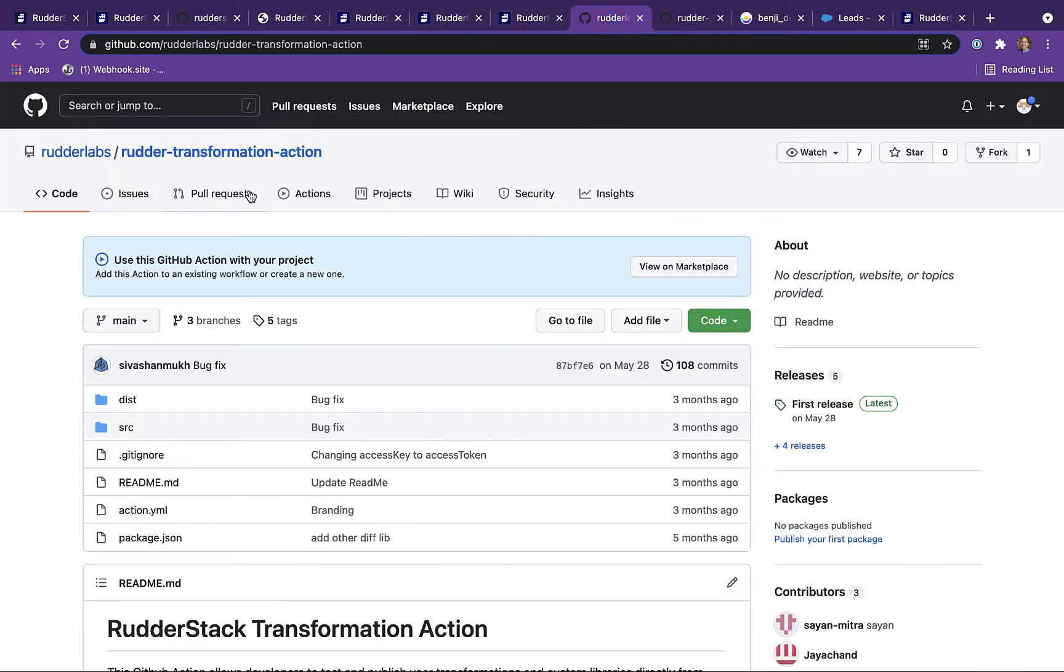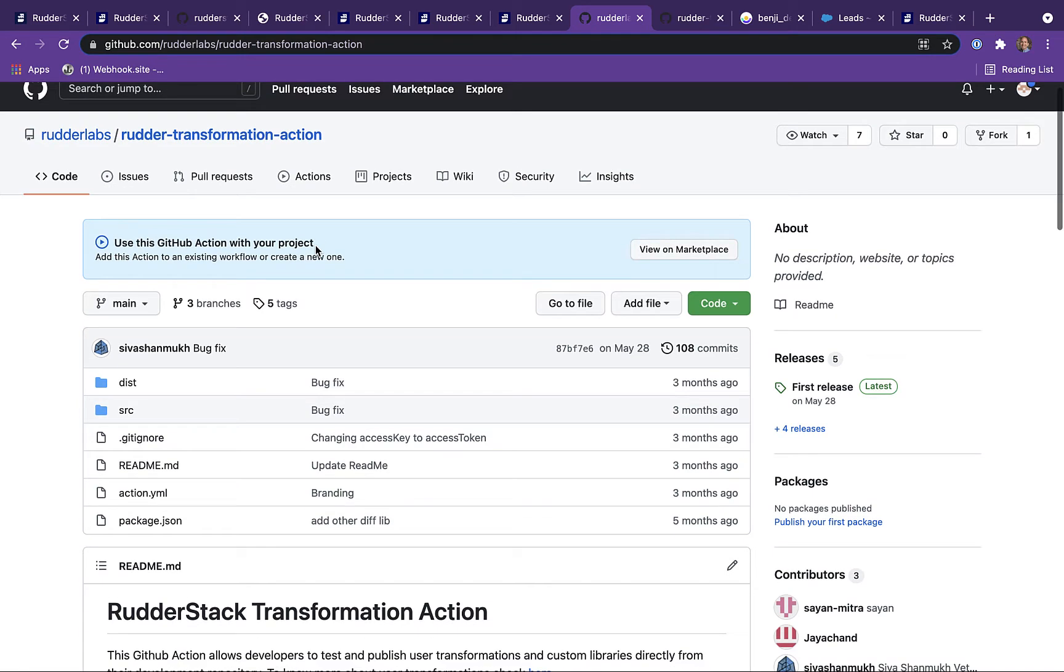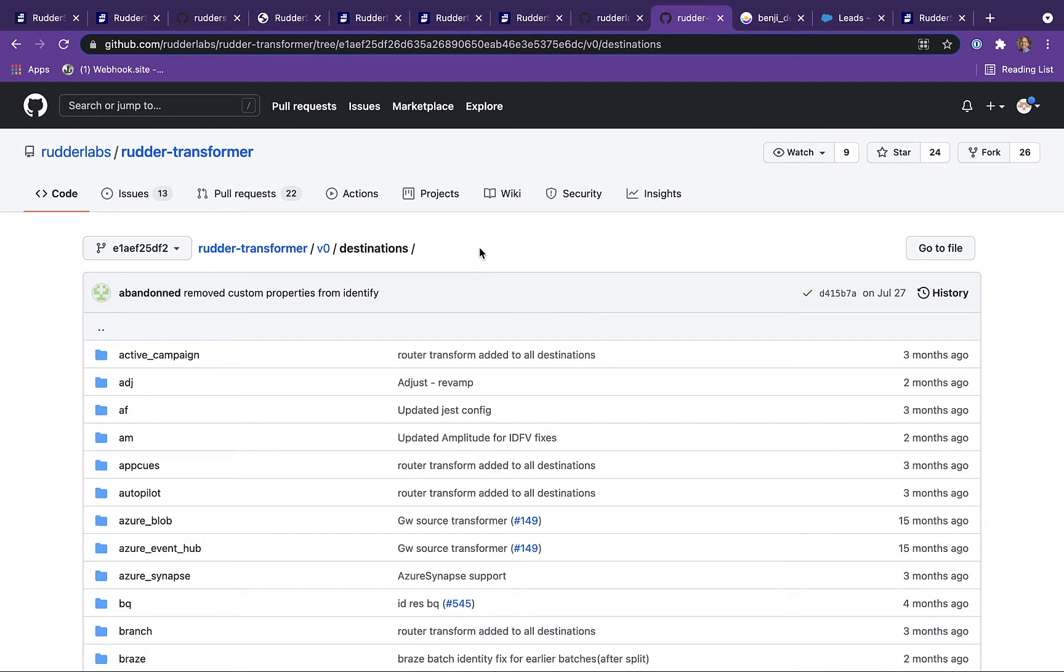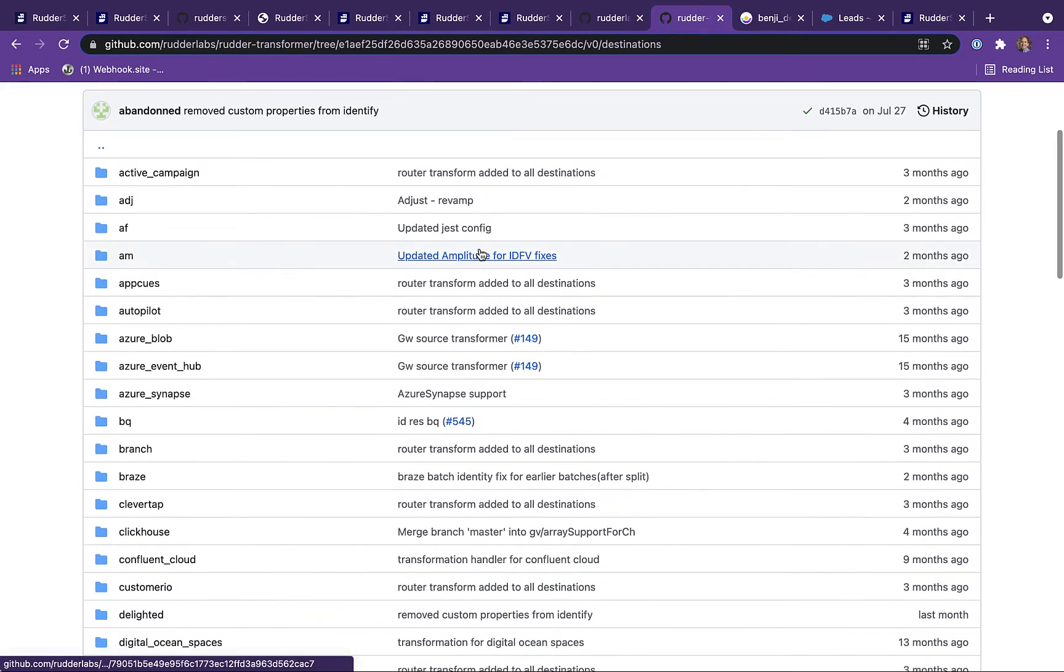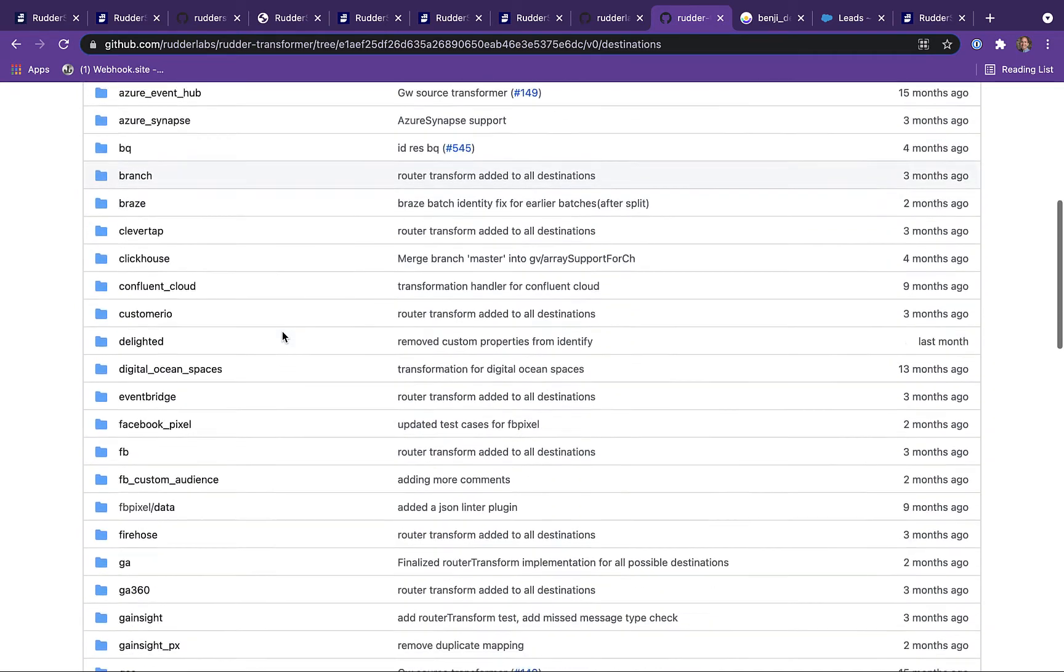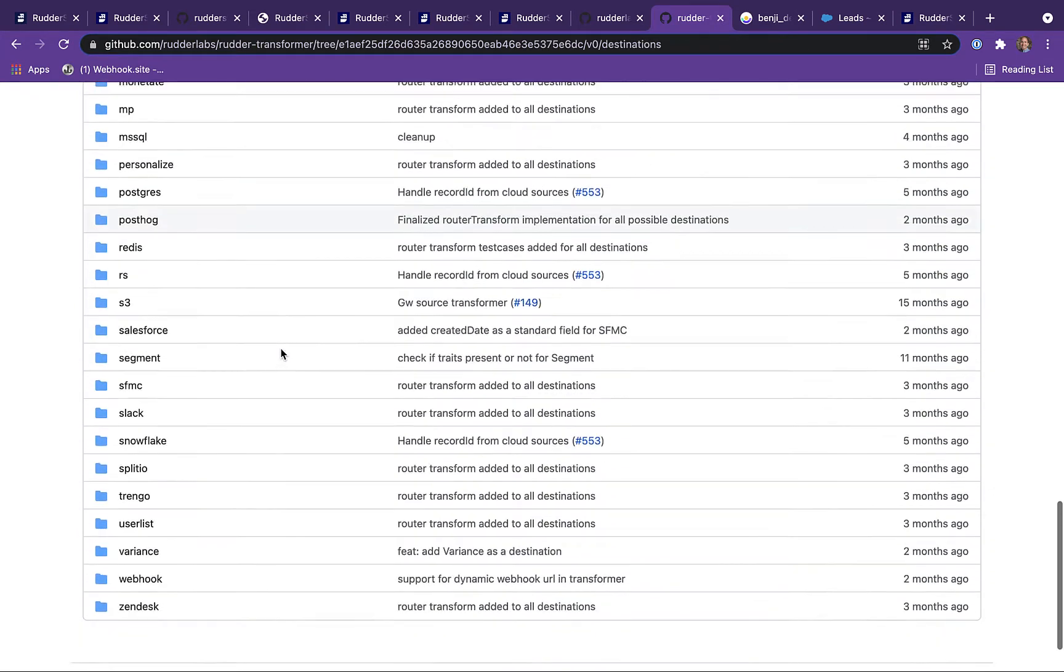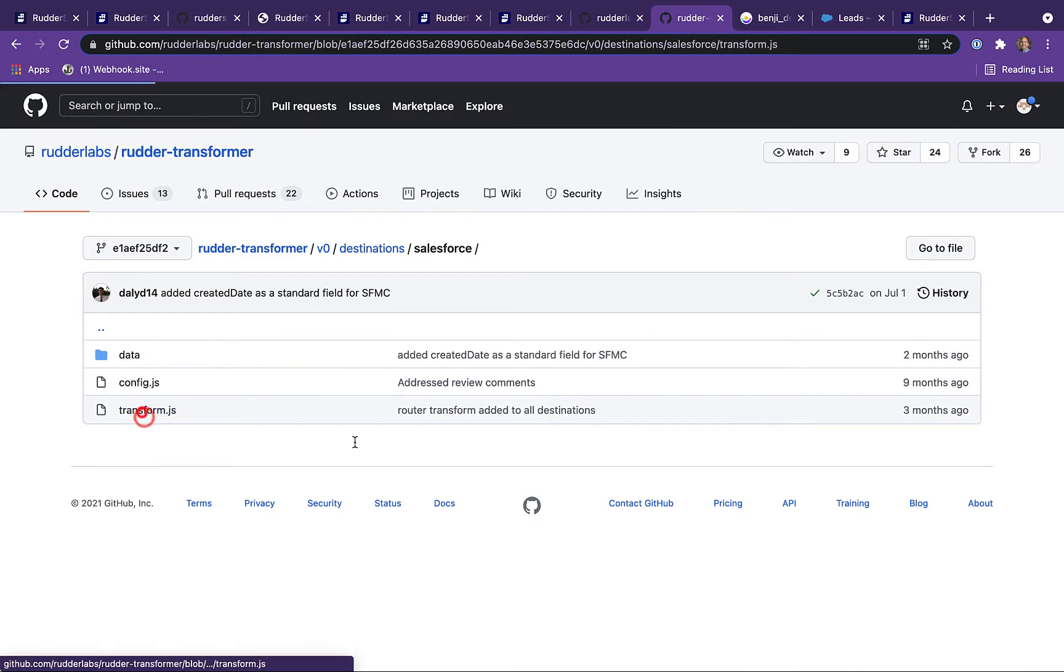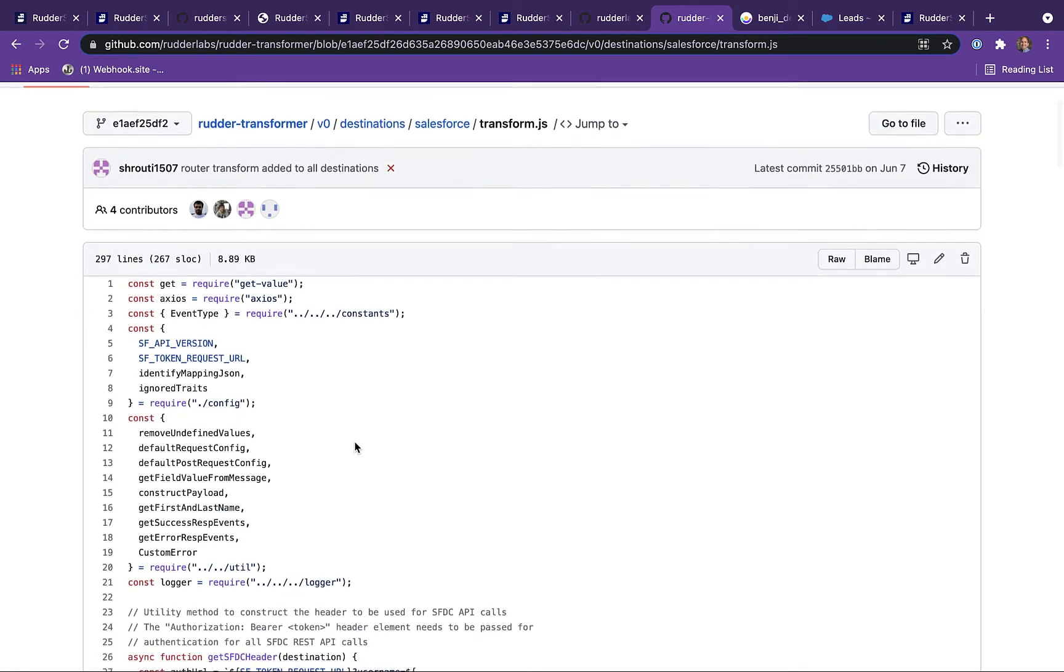Rudderstack also allows you to manage your user transformations within your own Git repo for better version control and collaboration. In addition to user transformations, Rudderstack also supports specific destination transformations, which are applied to an event just prior to it leaving the data plane. You can find these destination transformations in our Git repo and learn how to build one yourself.